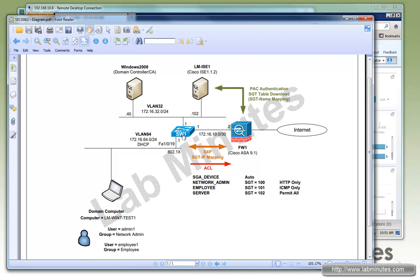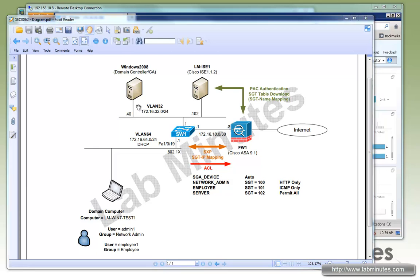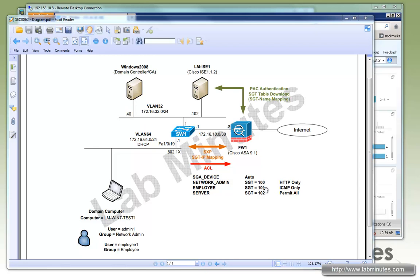We will be configuring Switch1 to pair up with the ASA over the SXP protocol, where we use it to send the SGT to IP mapping to the ASA. We will also be configuring the ASA to download the SGT table or SGT to name mapping from Cisco ICE after it's done with PAC authentication. Since the server will not be doing 802.1x with the switch, we will be configuring a SGT to IP static mapping on the switch and have it assign the SGT value of 102. From the access list that we're going to be configuring on the ASA, we will make sure that any traffic categorized as SGT 100 has HTTP only access. With SGT 101, we have ICMP only, while SGT 102, which is for the server, will have everything permitted.